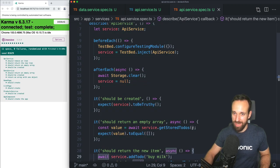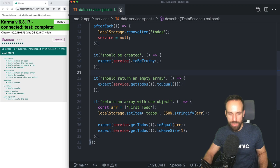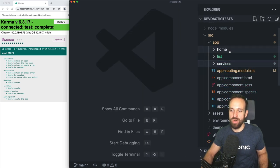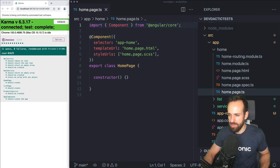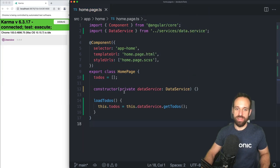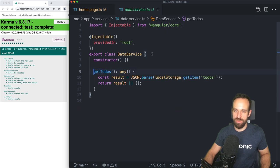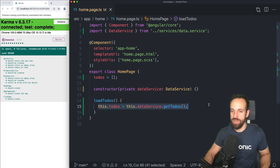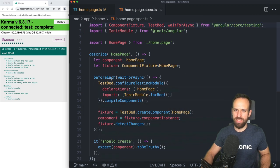Before we get to all the more complicated things, we want to take a step back from the services and go to our home page for a little test of a page. We want to change the home page to load a few to-dos from our data service — remember this is the one with the synchronous operation, so it should return to-dos immediately. So let's go to our testing file, which already contains a bit more code.